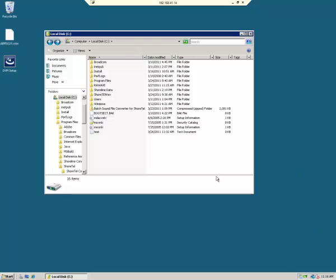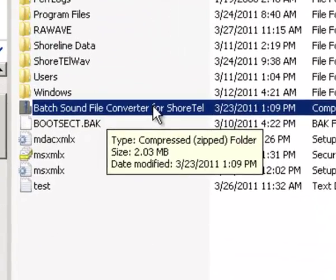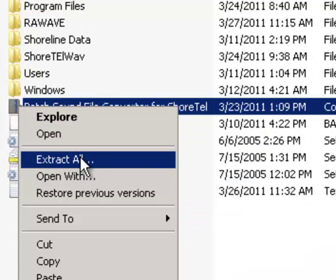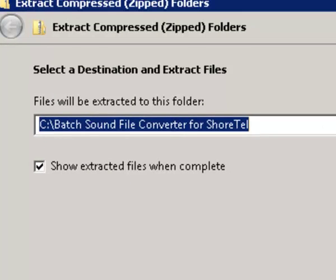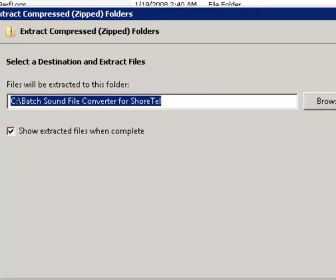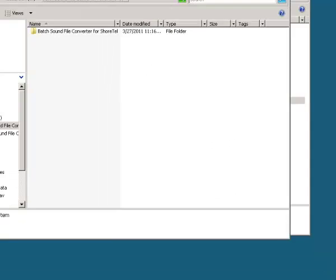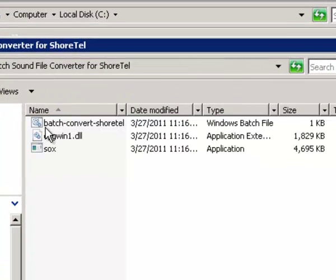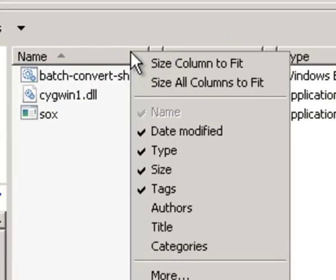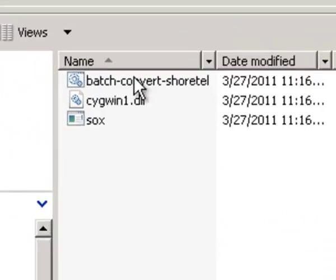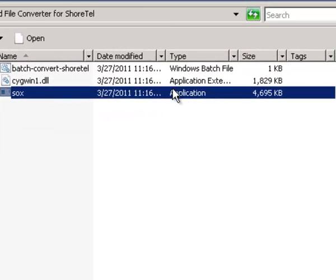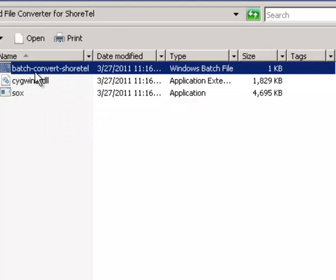Let me show you how this batch sound file converter for ShoreTel works. You will have downloaded this file — it's a zip folder. When you extract all, you can name where you want to put the utility. Go ahead and accept the default, and it will create a batch sound file converter folder unzipped. Inside this folder, you're going to find three files: the SOX application itself, and our batch utility instructions.